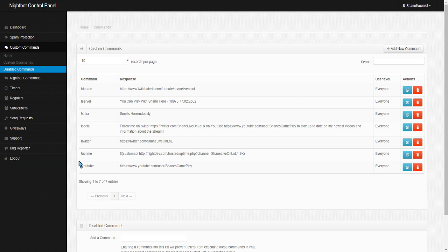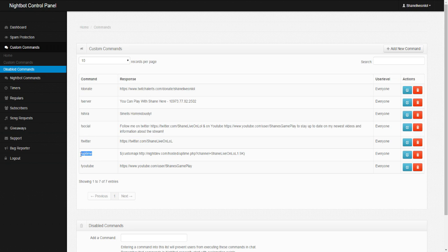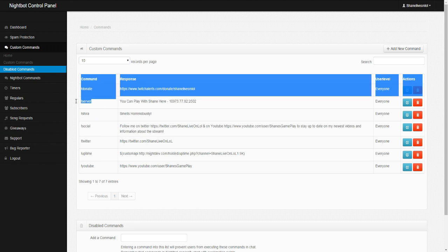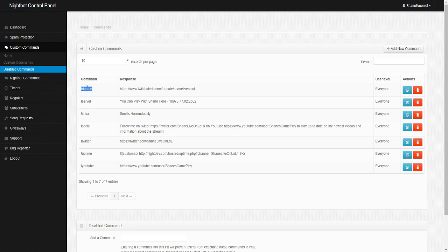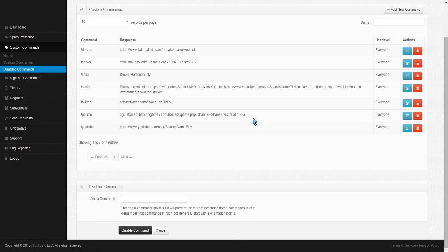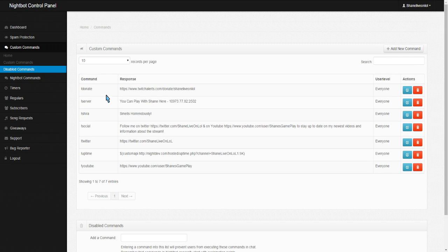And that's what you can do there. So, I have things like my YouTube, my Twitter, how long I've been live streaming, the social link you guys saw, what server I'm playing, and a donate link. So, you guys can have stuff like that there.